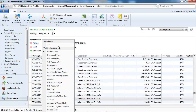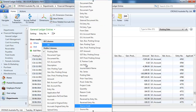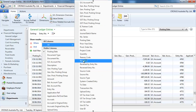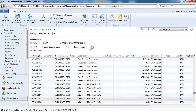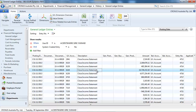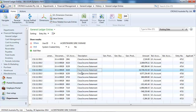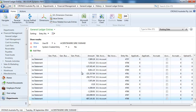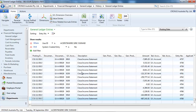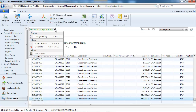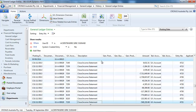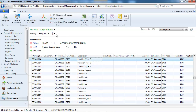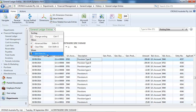I could use the system entry field, or I could use the batch name. So anything that I have created through a general journal is here and I want to save it.